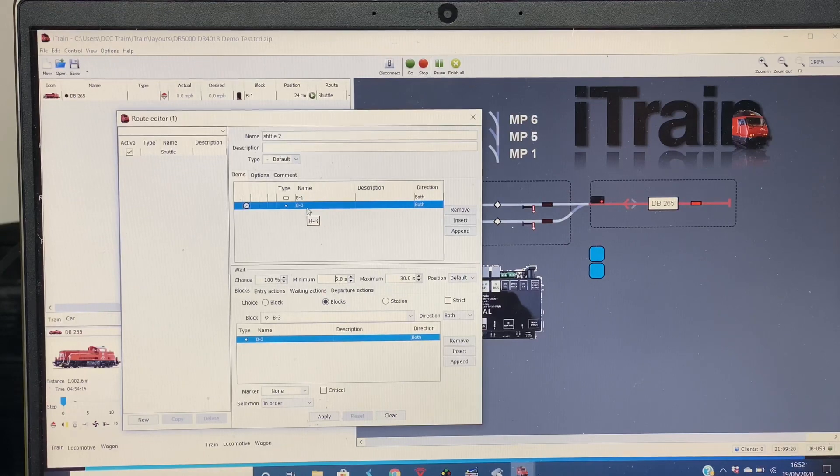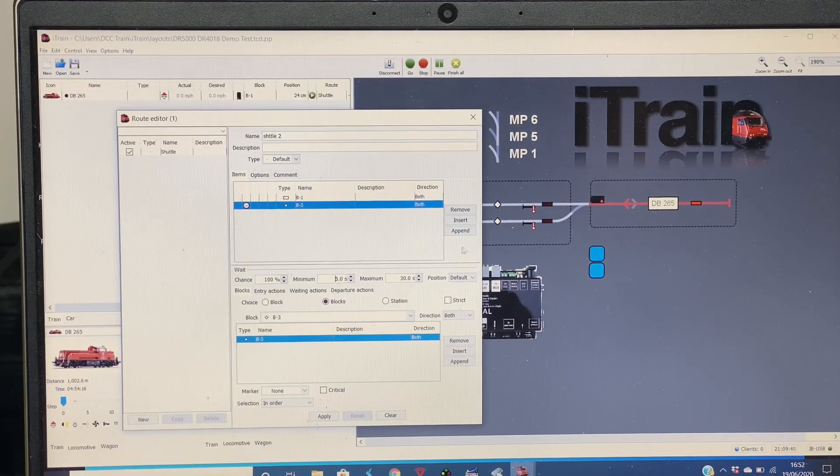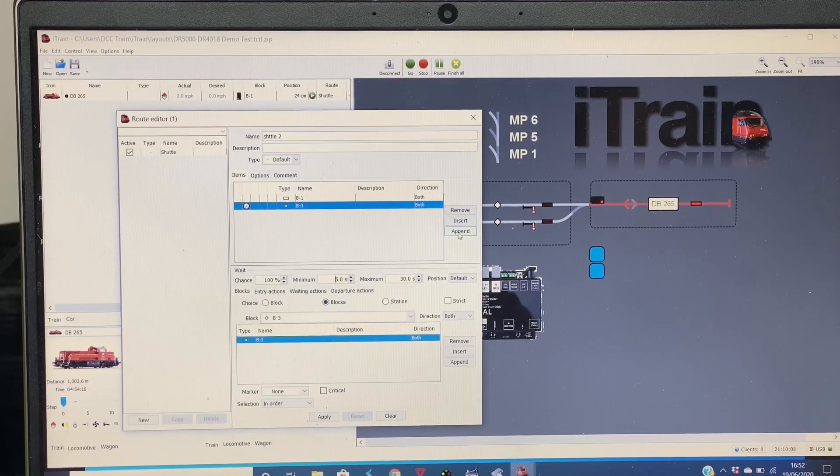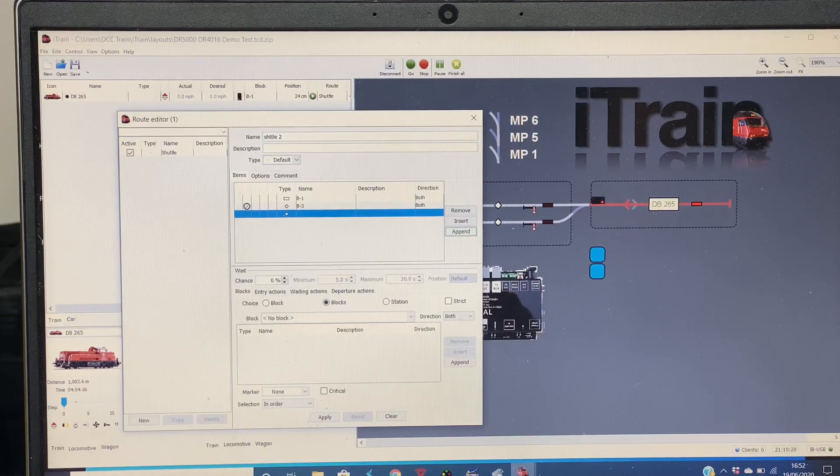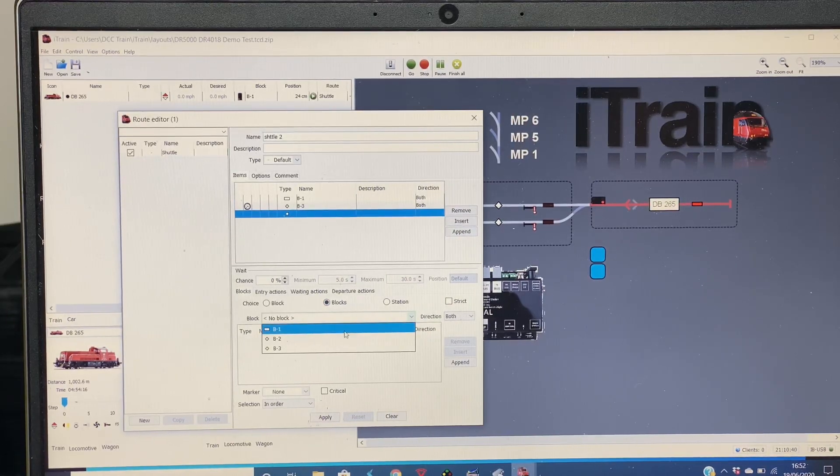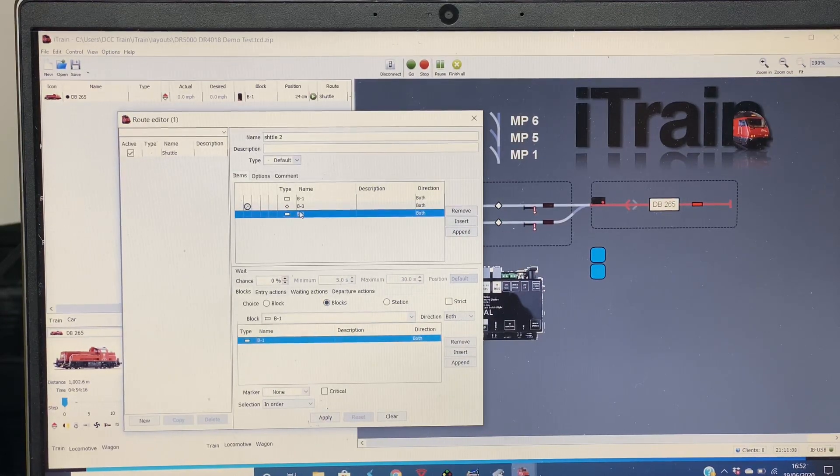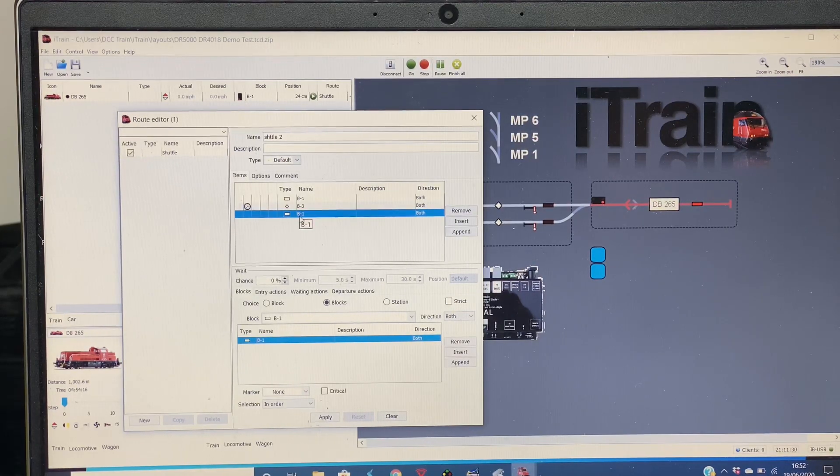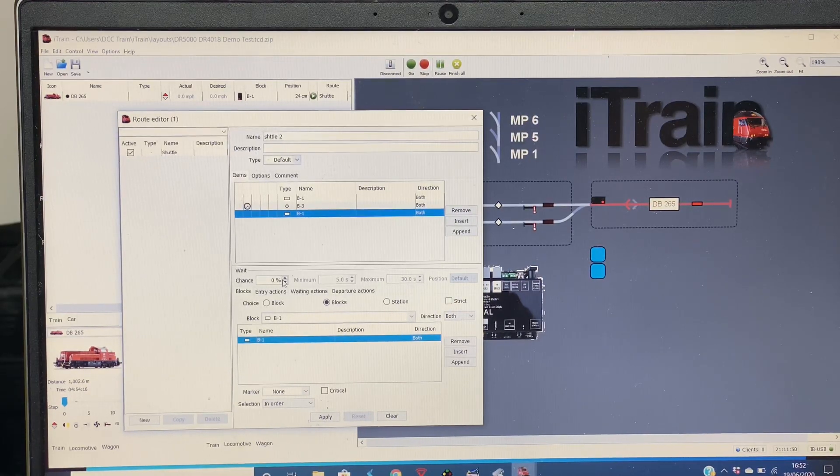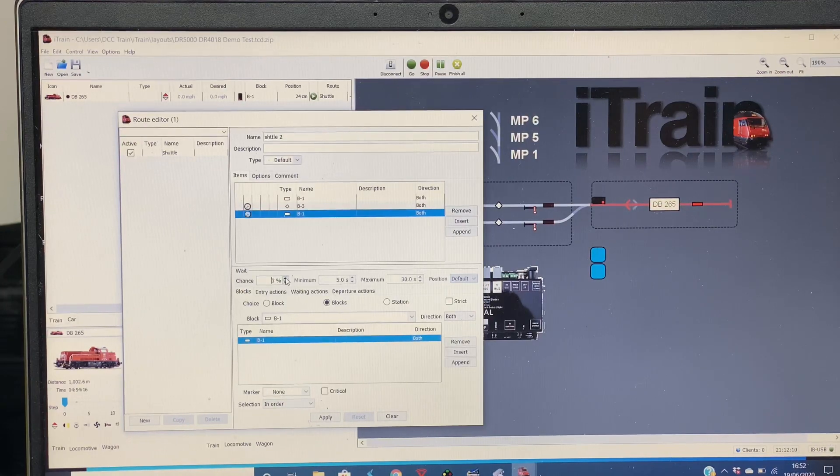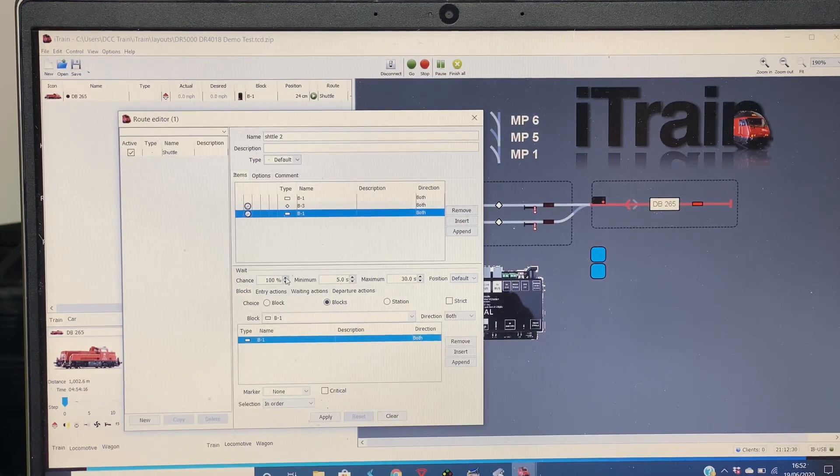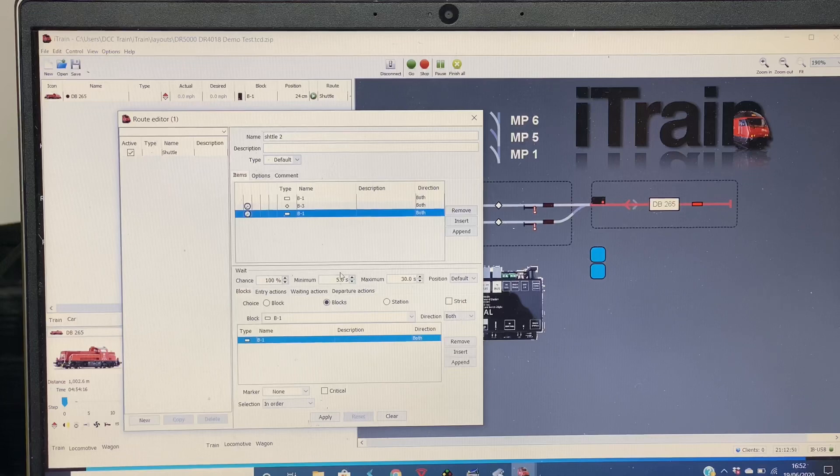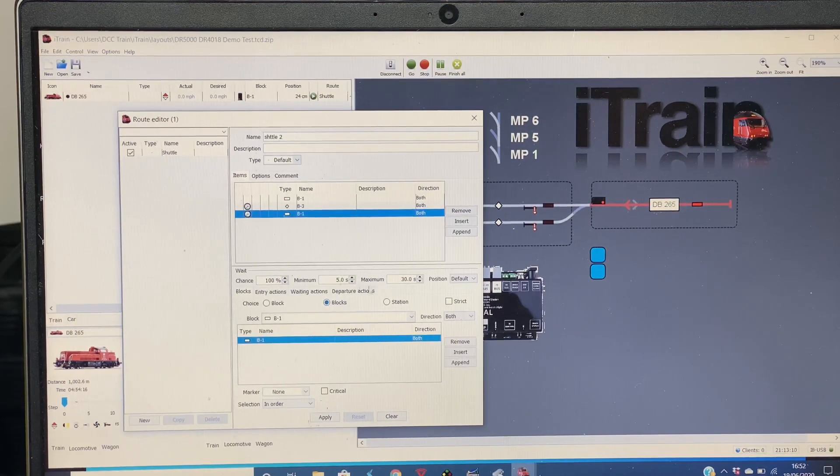If we left it like that, that would end the route. If you want it to go back to B1, you go Append and then choose B1. The last item in the list of routes always has to be a wait item, so you must put a wait on that last item, again the amount of time you want it to wait minimum and maximum.